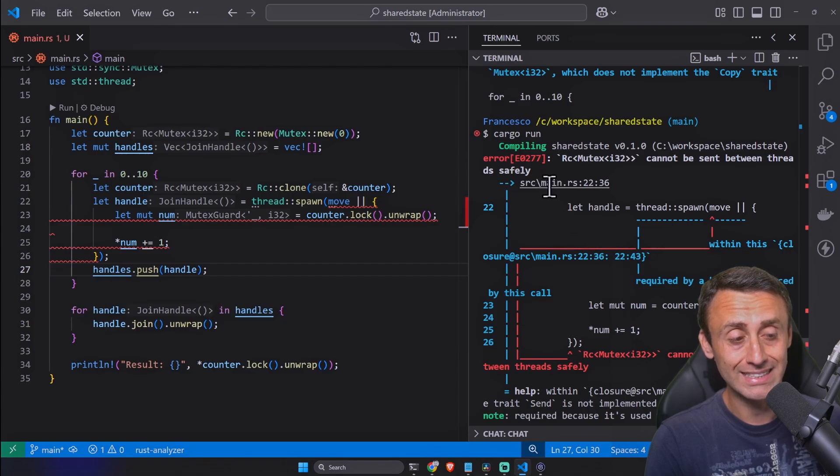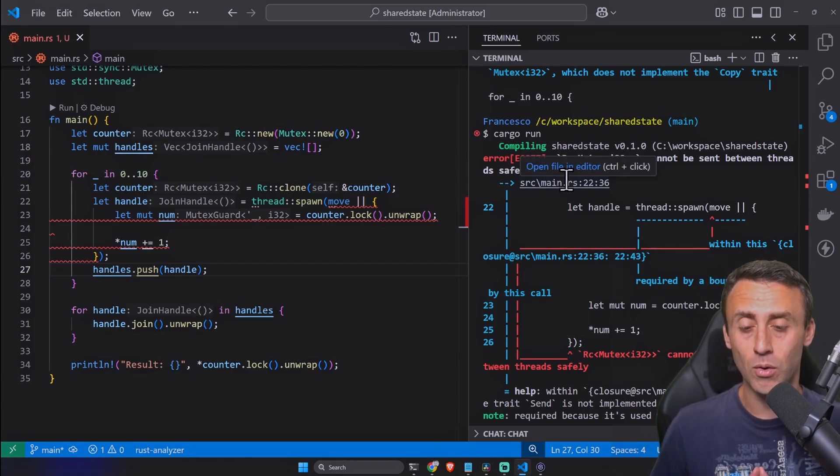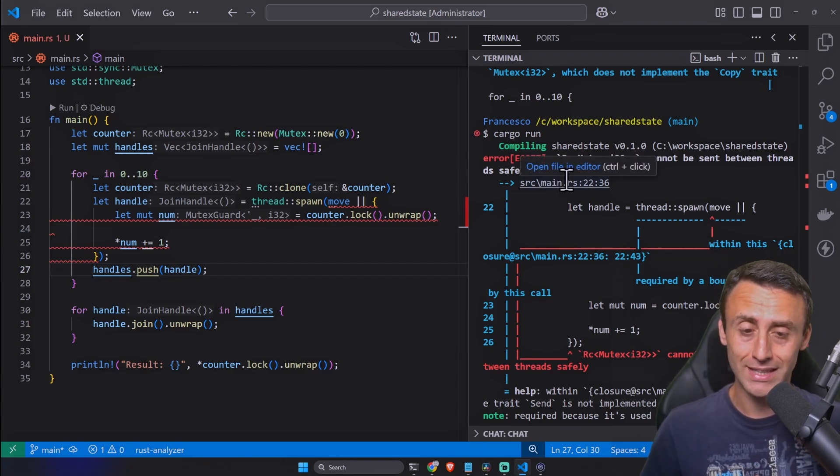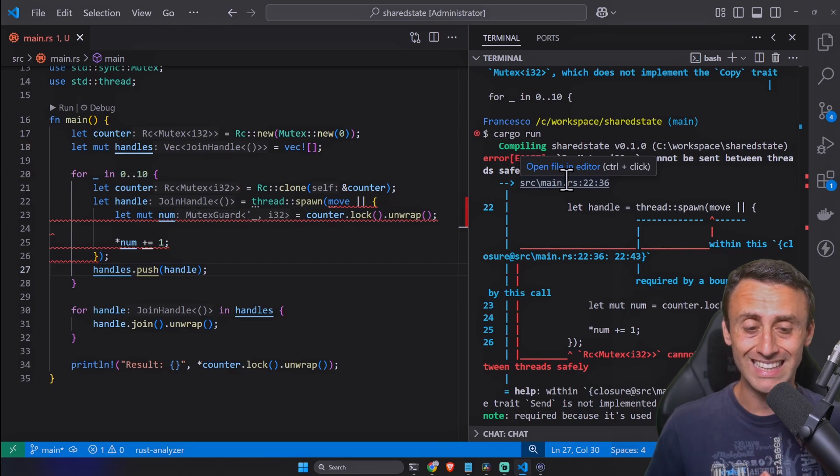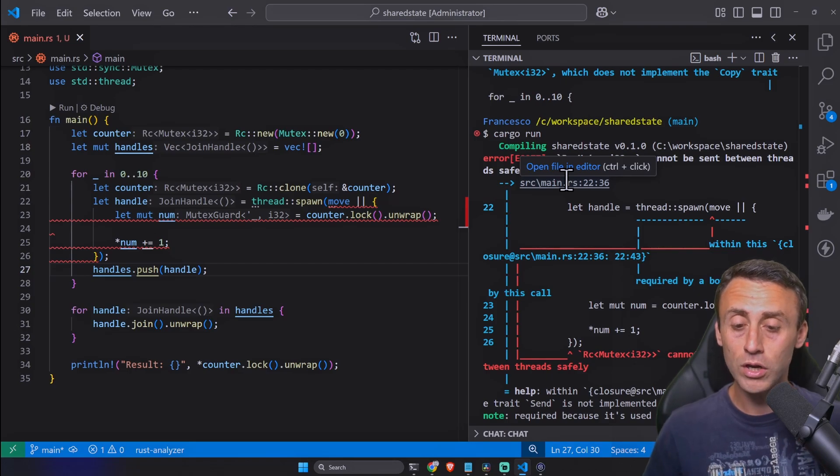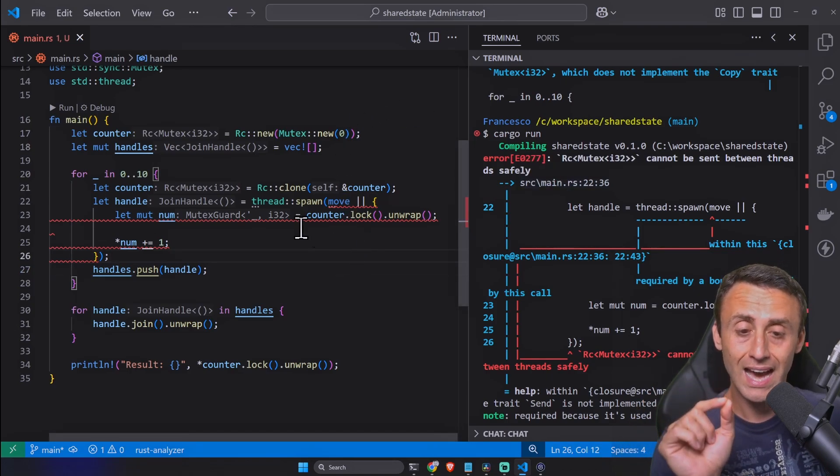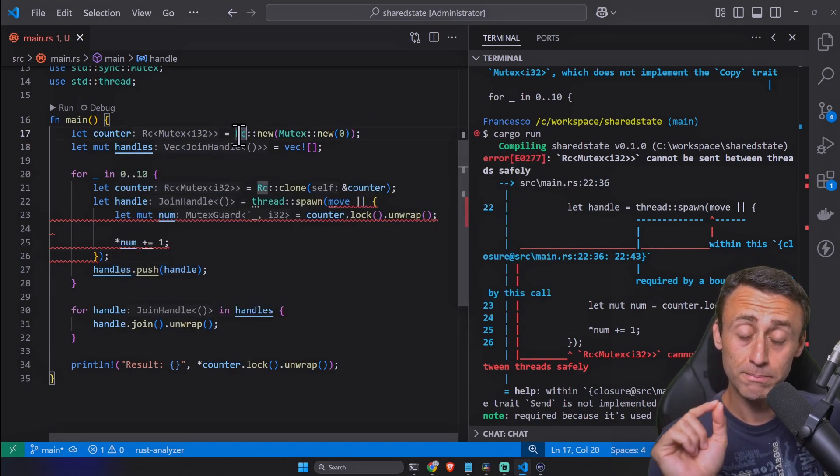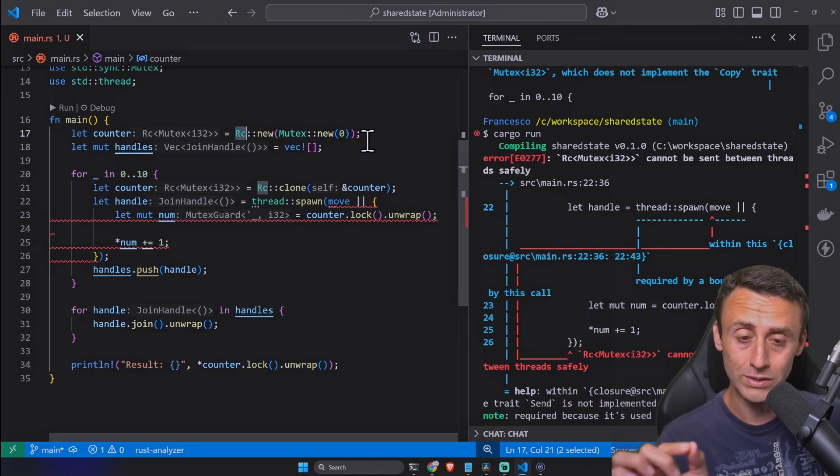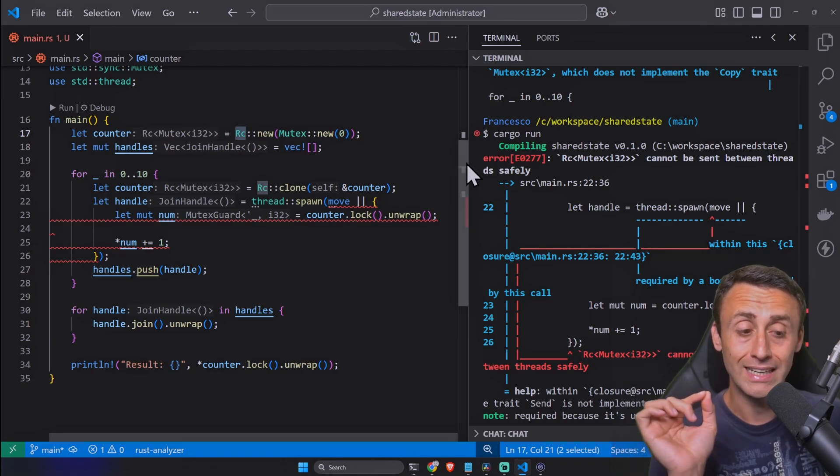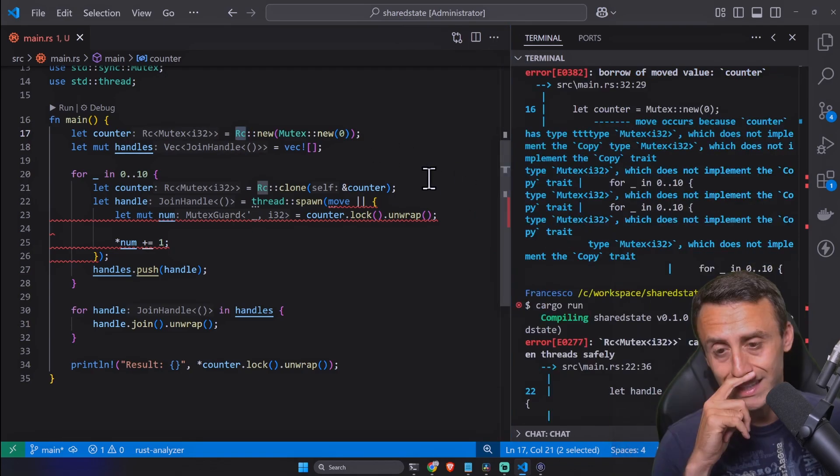Let's try cargo run again but no, again sadly this can't be solved by the Rc smart pointer. I think I mentioned it when I introduced the Rc smart pointer - it doesn't work with multiple threads.